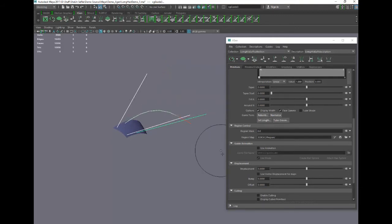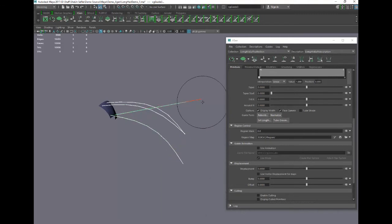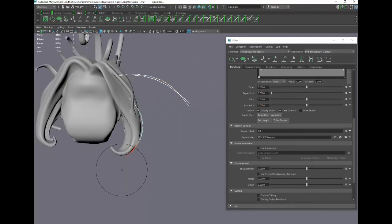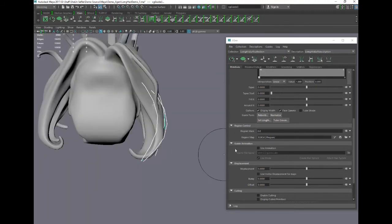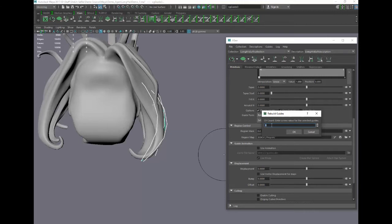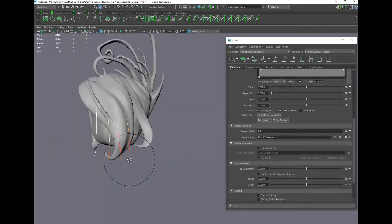We can grab these guys and pull them down. It's pretty good at figuring out which one you're trying to select. I'll turn my guide back on for a minute — let's bring them in there. You'll notice the guides are a little bit janky, a little faceted. That's easy enough to fix — right above Set Length we have Rebuild. The CV count is currently five; let's dial it up to maybe eight. Now they're a little smoother — very nice.